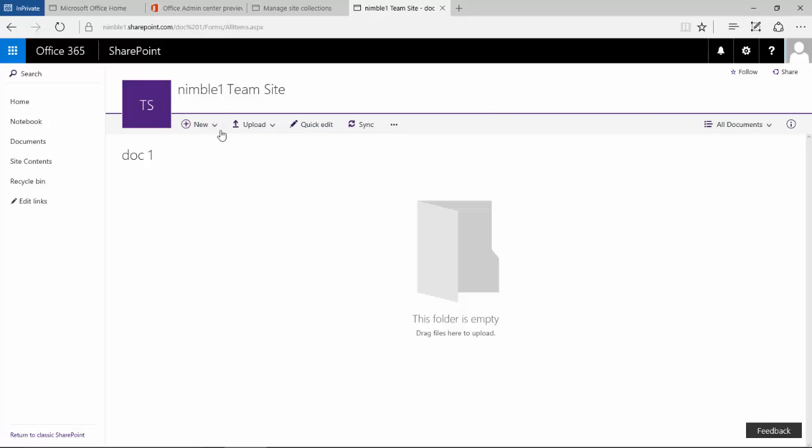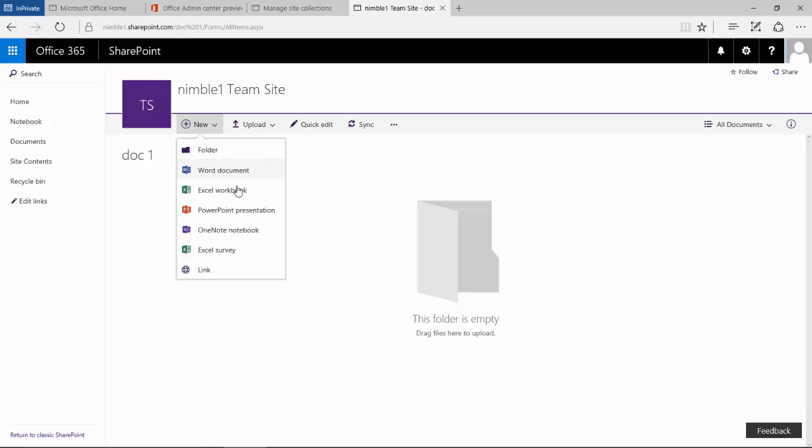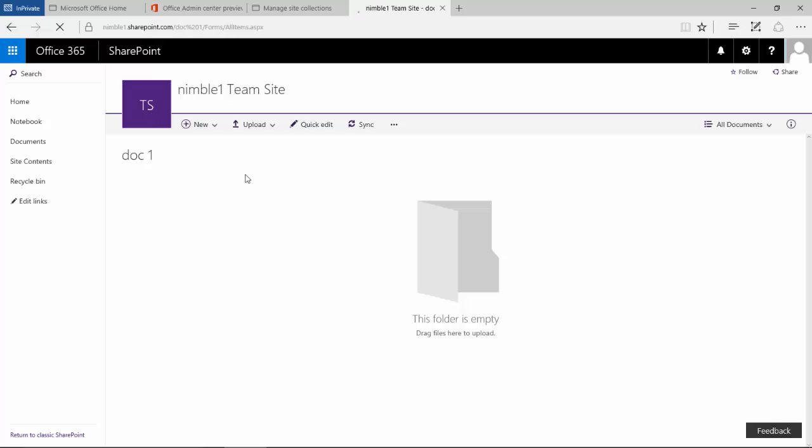If we click on this new option what happens is we get the new document templates and these are installed by default and these are attached to their own content type. So if we select one of these, let's say select a Word document.